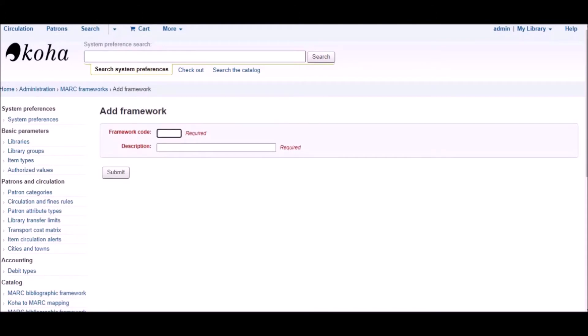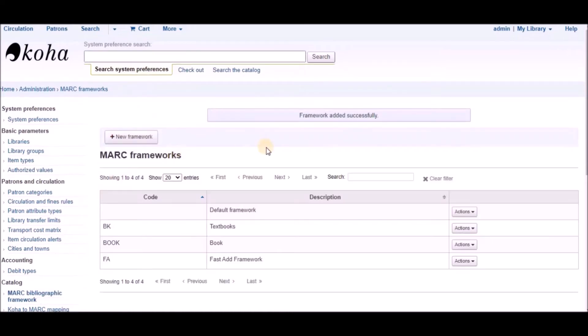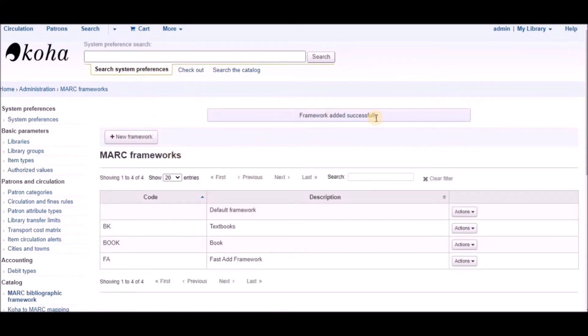Enter the framework code and description. Click on submit button. New framework has been added successfully.